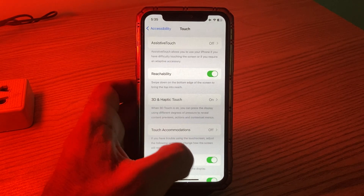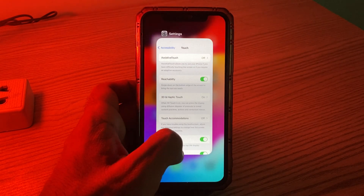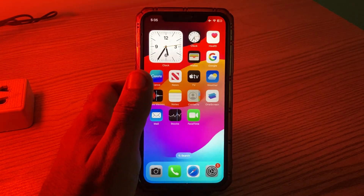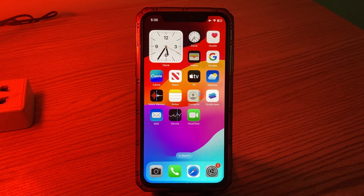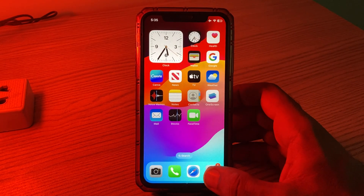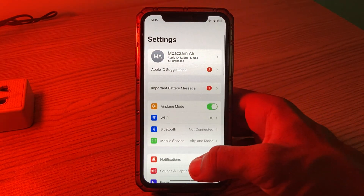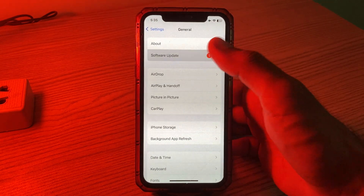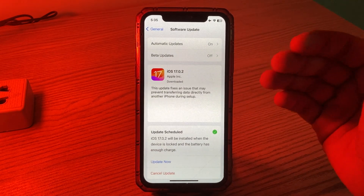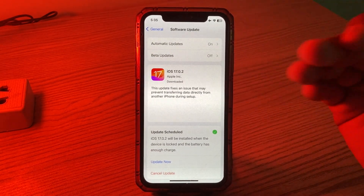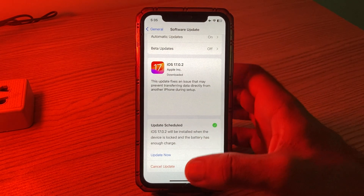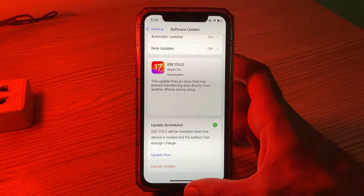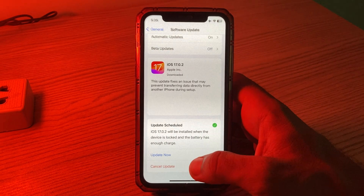The next solution is to update your iPhone to the latest iOS version. Go to Settings, tap on General, then tap on Software Update, and wait for it to check for updates. If a new update is available, simply update your iPhone to the latest iOS version.